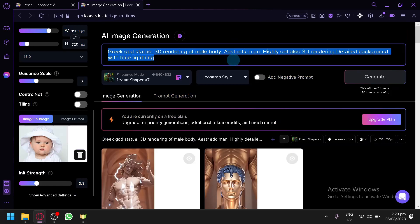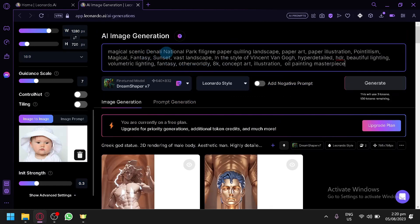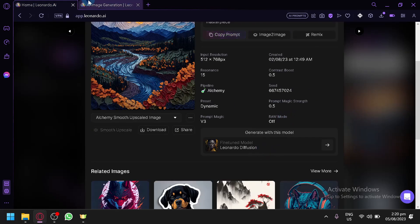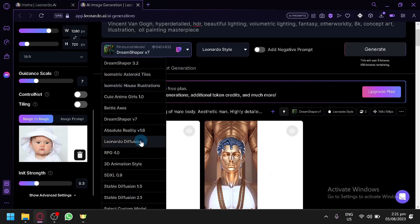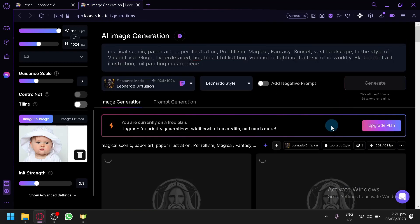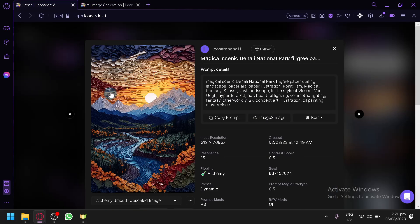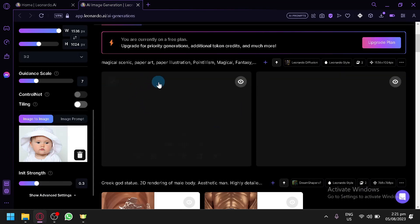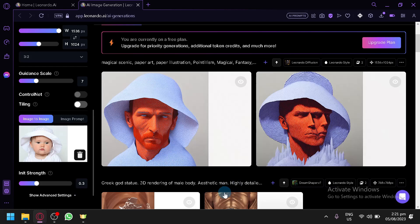We're going to copy that style's prompt and paste it into our prompt area. It's 'magical scenic' — we'll change this to something like 'paper art mechanism, 8K, vast landscape, concept art.' For the model, let's use Leonardo Diffusion. There's nothing else to add, so let's generate and see if we can incorporate this style into our image of a baby.